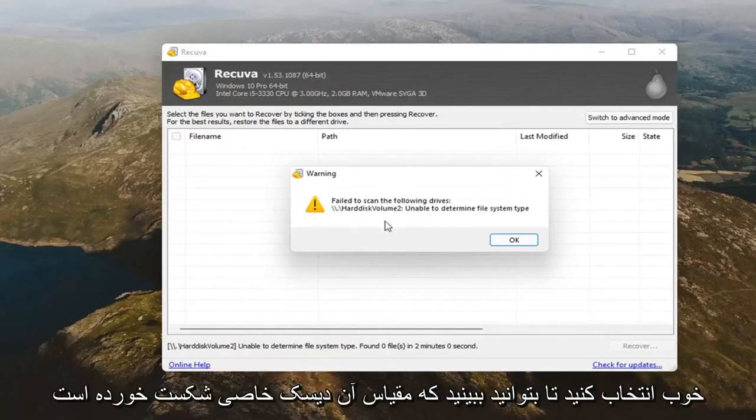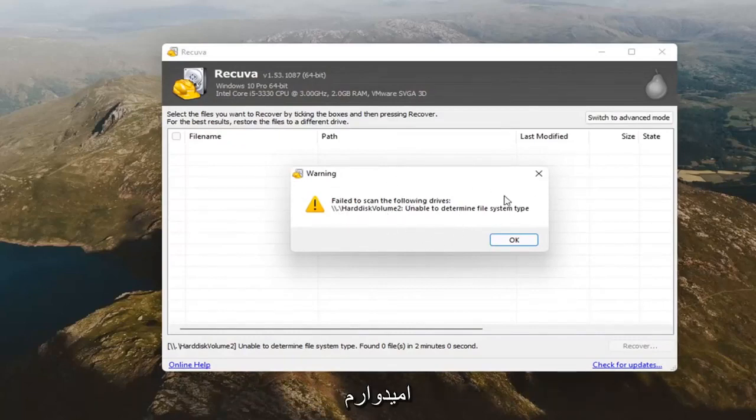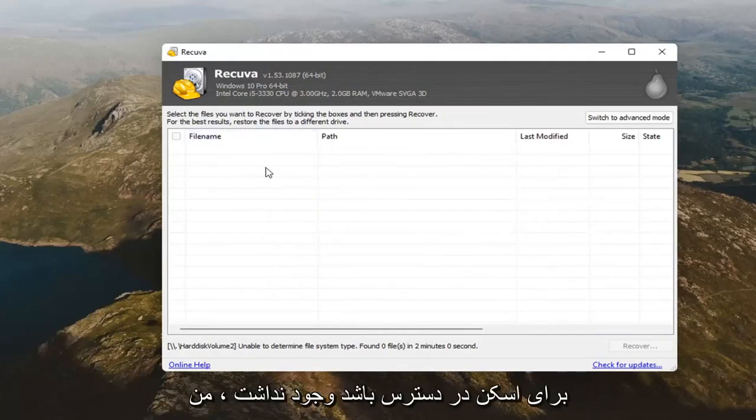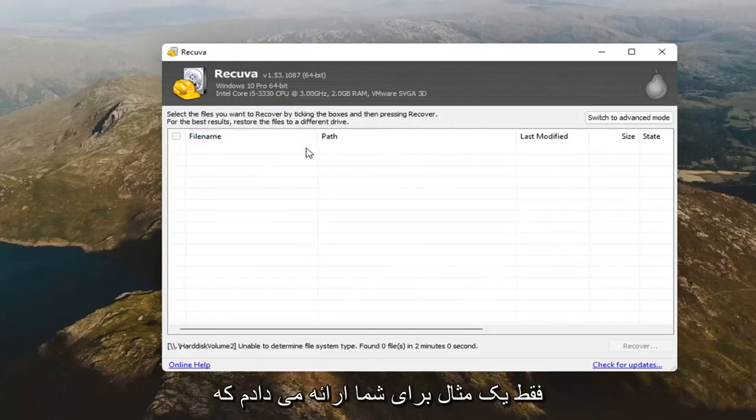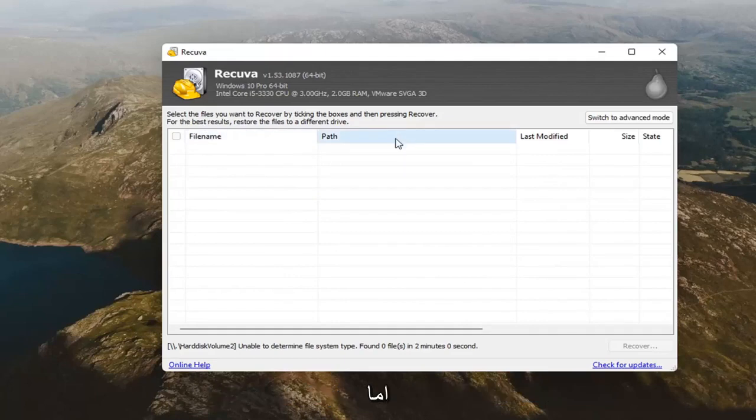You can see it failed to scan that one particular disk. Hopefully you're not having that issue in your case here. There were no documents or music or anything that actually was available to scan for. I just was giving you an example of what a deep scan would be, and you can definitely see it took a little bit longer to scan that time.